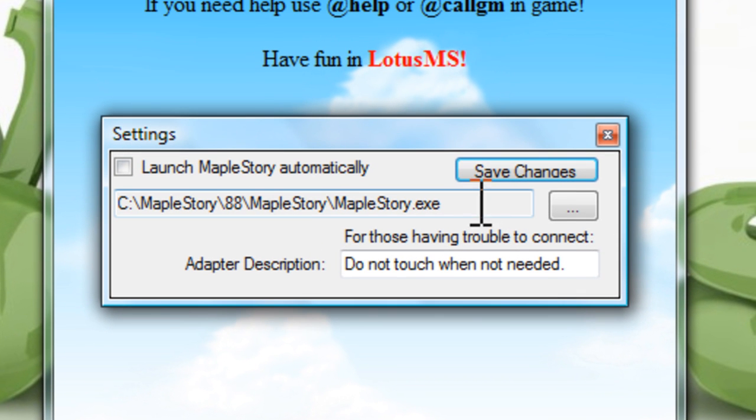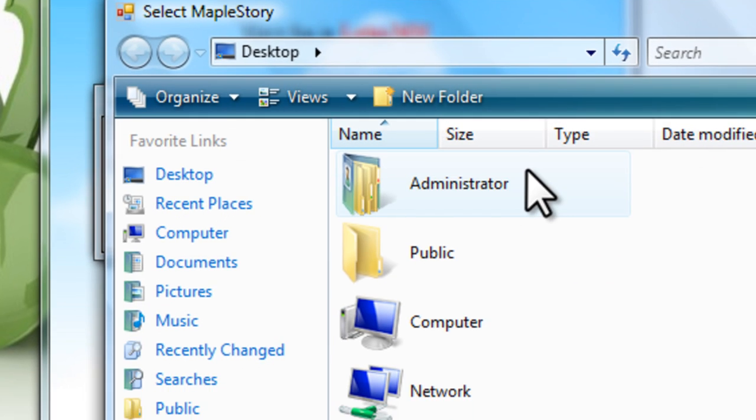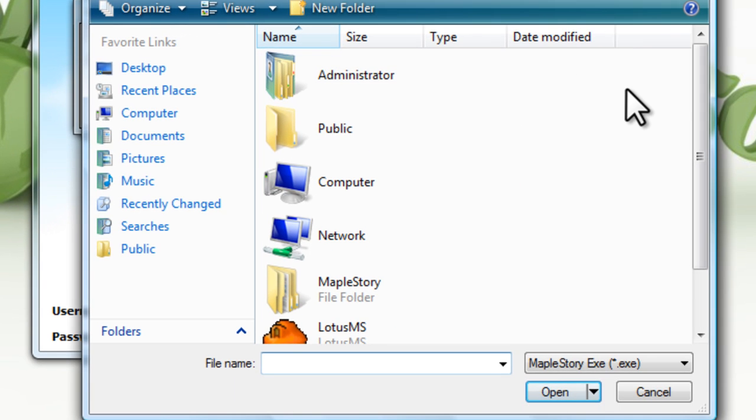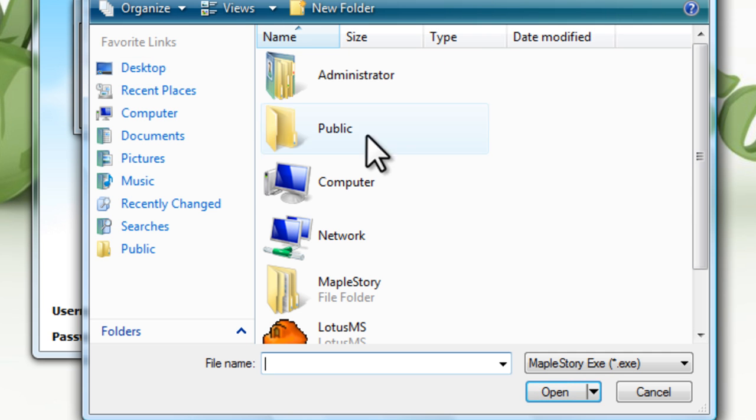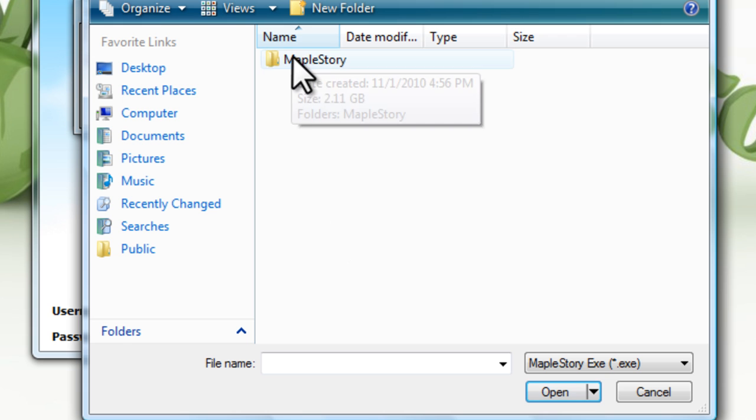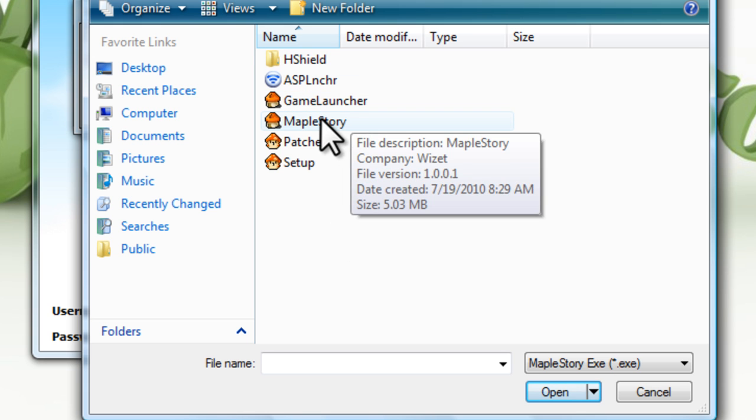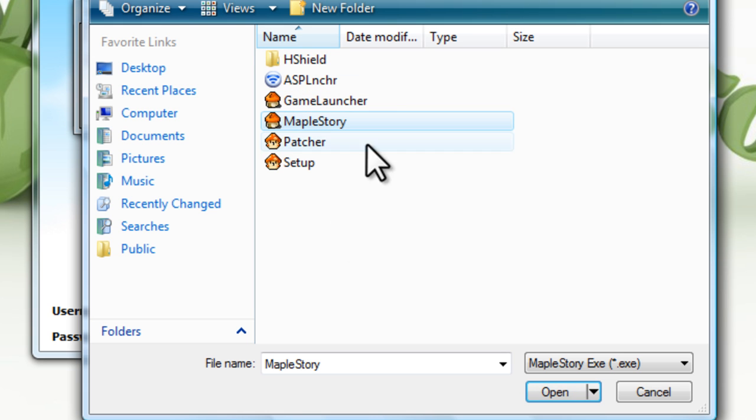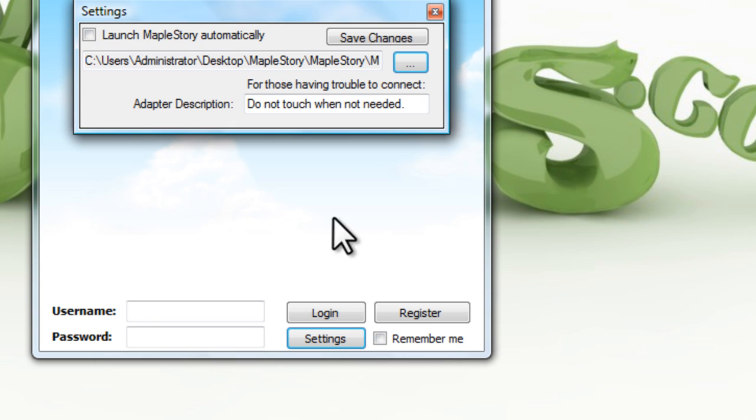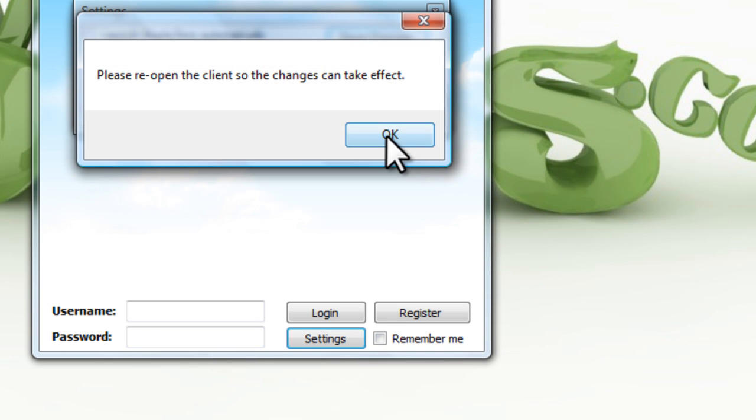Navigate to your desktop and select the newly created MapleStory folder. You're going to select MapleStory.exe and hit open, then save the changes. It's going to tell you that you need to close the application and reopen it for the changes to take effect.